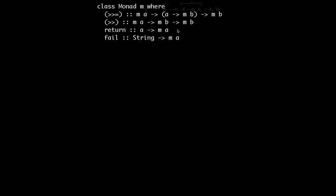And more importantly, if I would like to have some type that would like to be an instance of the Monads type class, what would be the very first step that I would be doing in making that type an instance of the Monads type class.